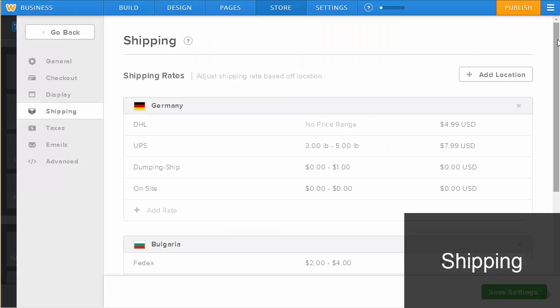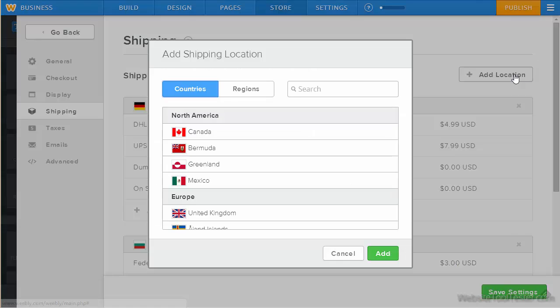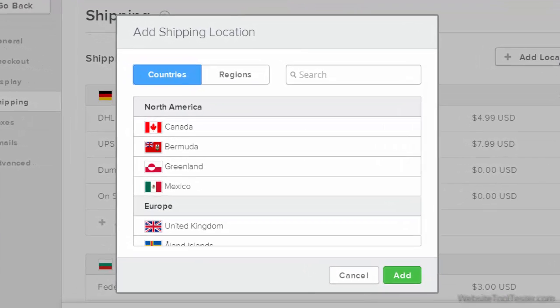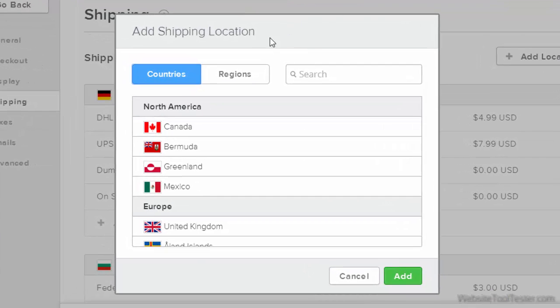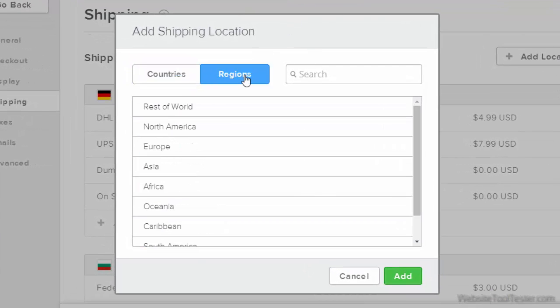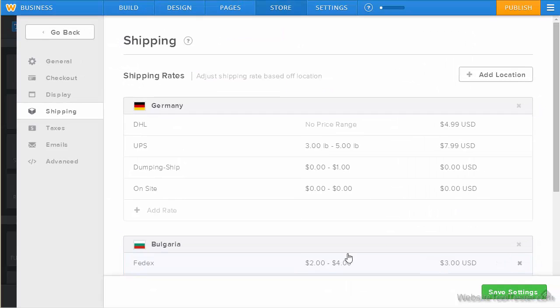Under shipping, you define the rates based on price or weight. Don't worry, you don't need to define the shipping rate for each country. You can also define a rate for the rest of the world or major regions.